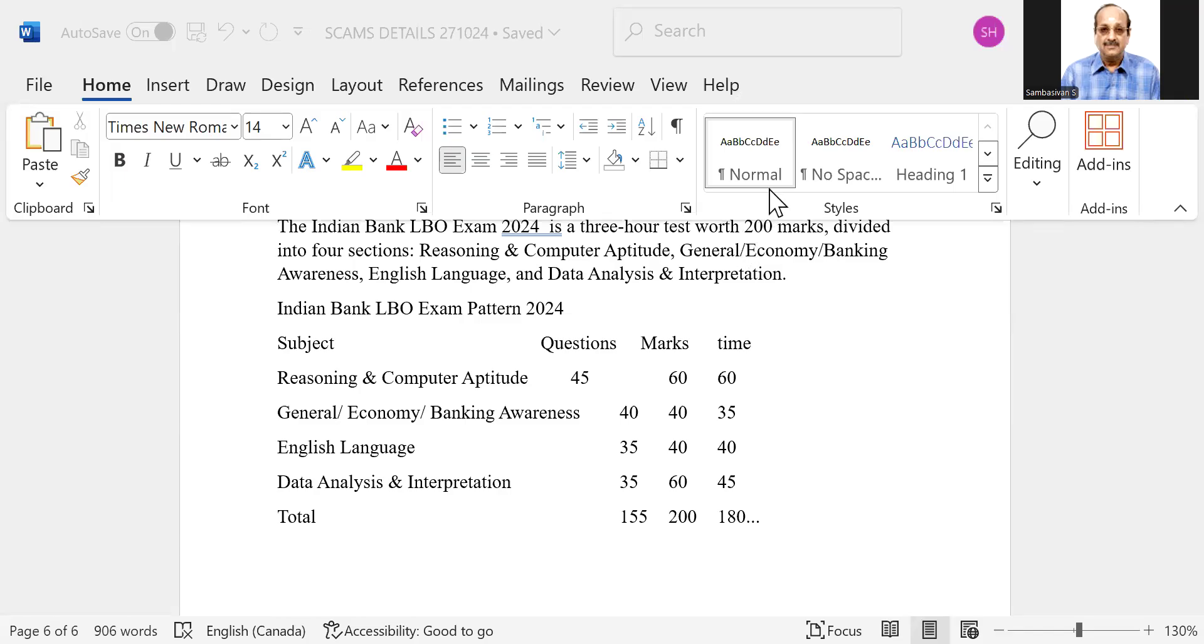Good morning, candidates. This is regarding Indian Bank LBO exam cutoff.